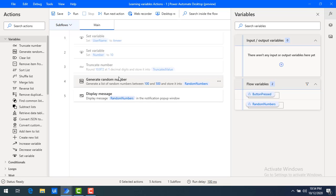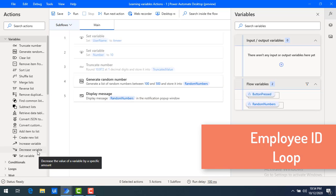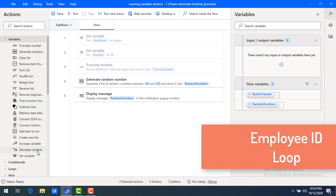First of all, we will see where we are going to use these two variables. For an example, in a company, if you see the employee ID, employee ID starts with six digits and then it will increment by one — like 1001, 1002, like that. In that case, if you observe, it will increase the value by one.